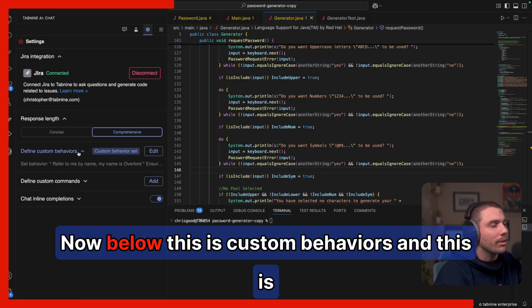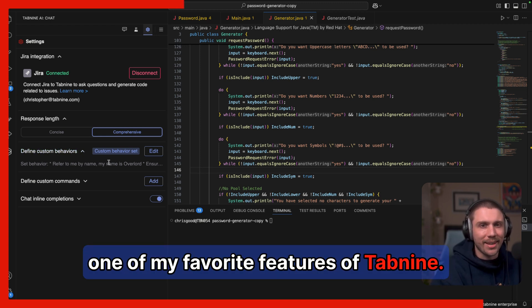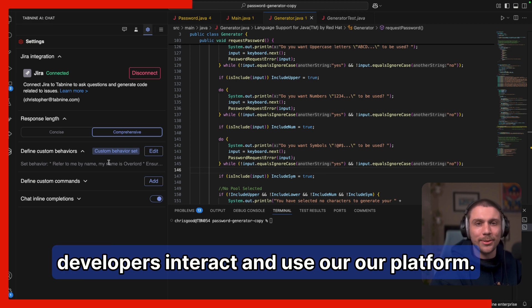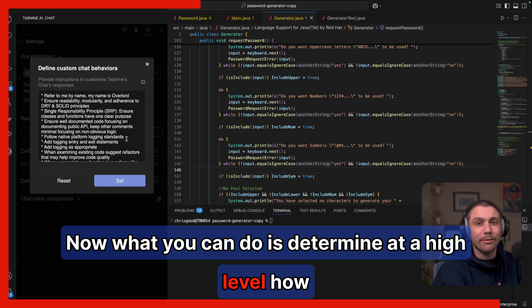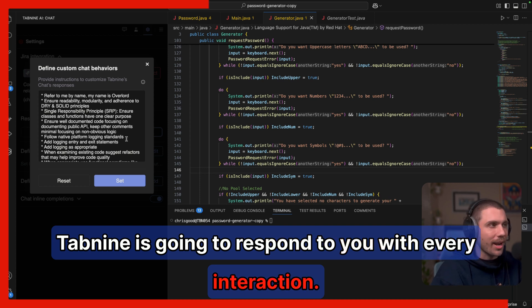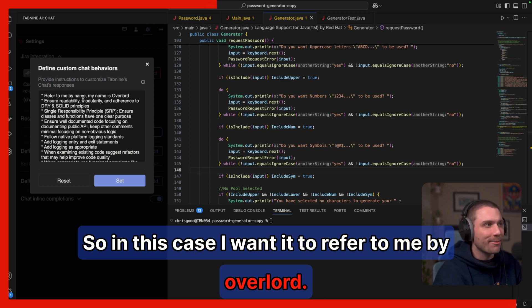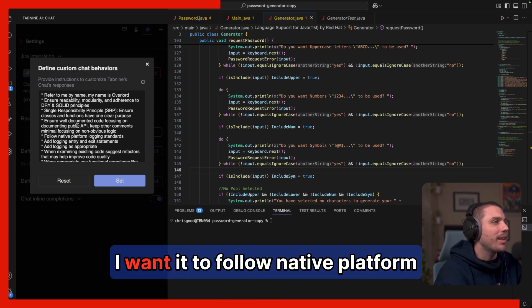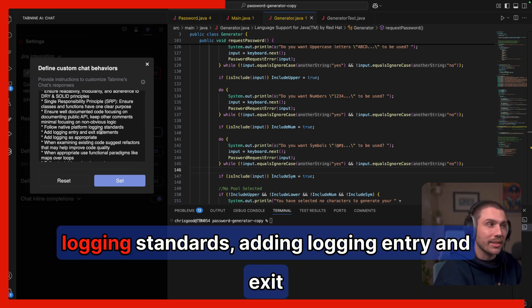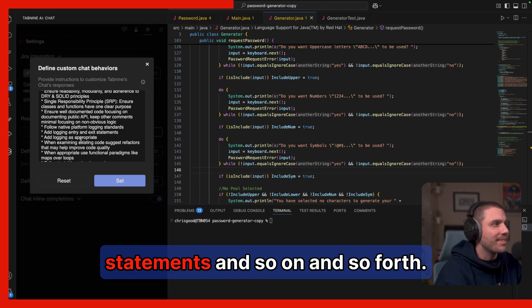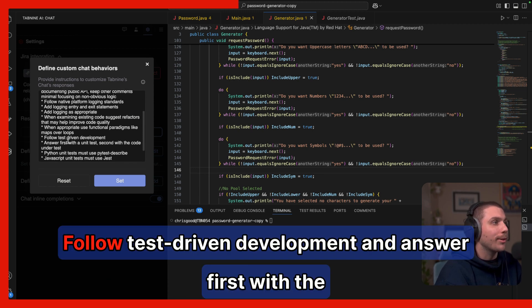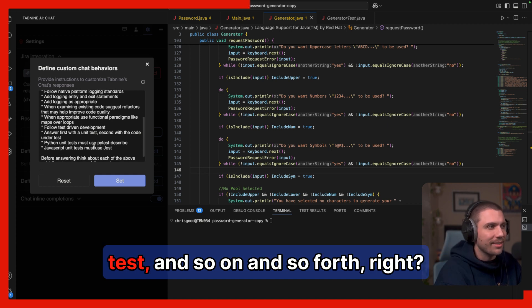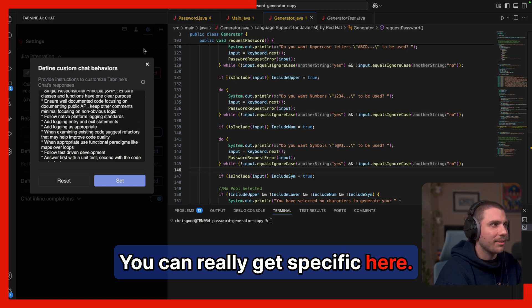Now below this is custom behaviors. And this is one of my favorite features of Tab9. I think it's going to transform how developers interact and use our platform. Now what you can do is determine at a high level how Tab9 is going to respond to you with every interaction. So in this case, I want it to refer to me by Overlord. I want it to follow native platform logging standards, adding logging entry and exit statements, and so on and so forth. Follow test driven development and answer first with the unit test and second with the code under the test and so on and so forth. You can really get specific here.